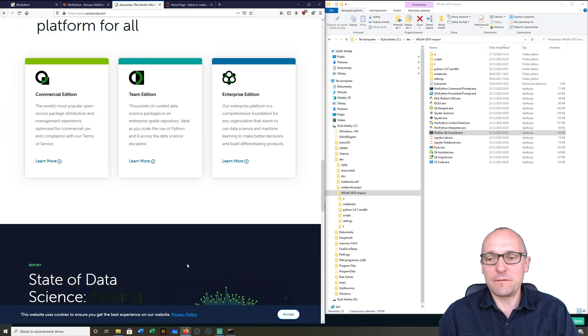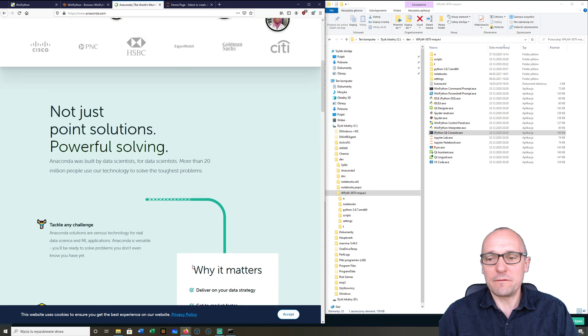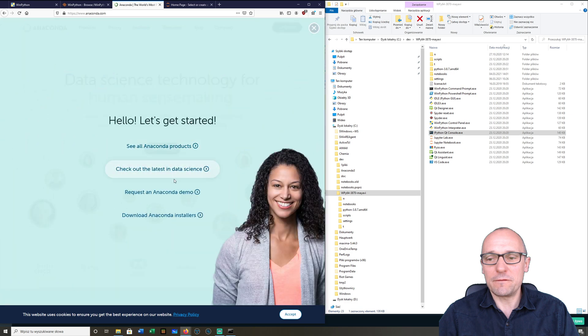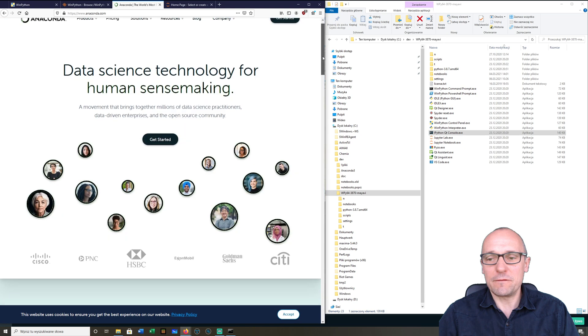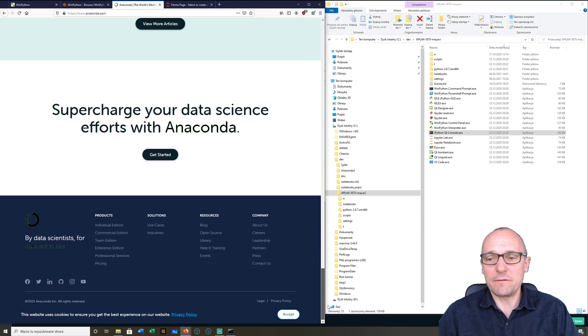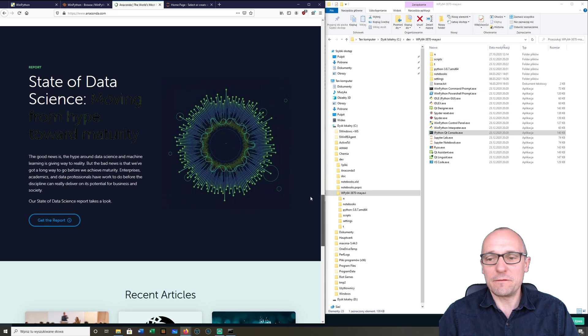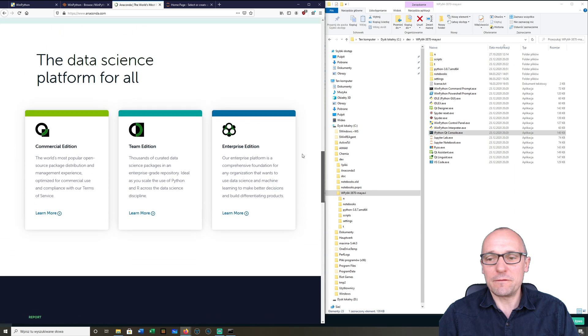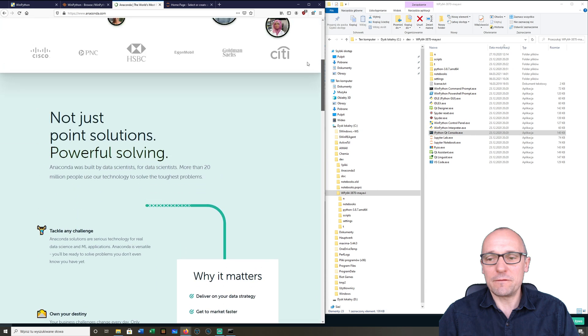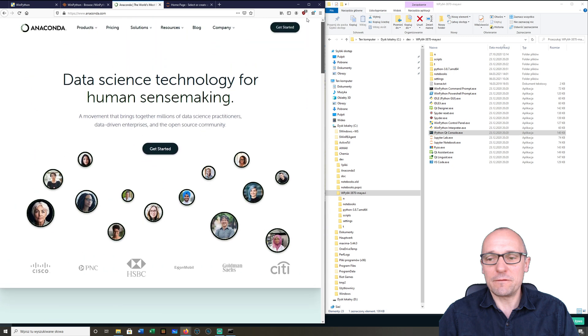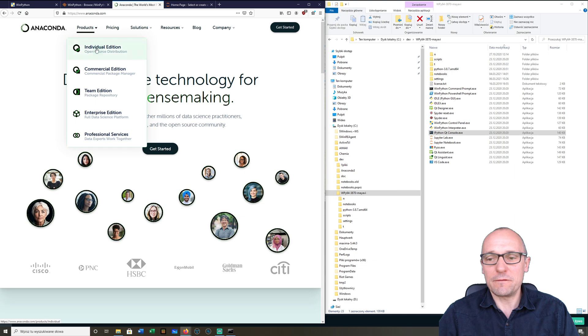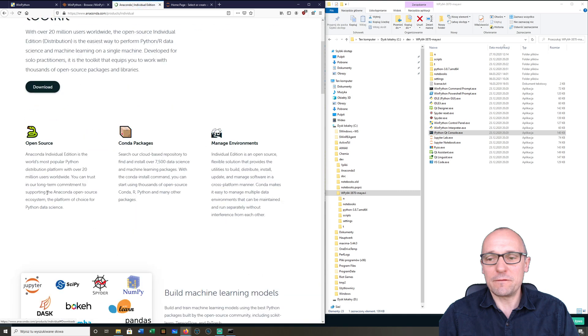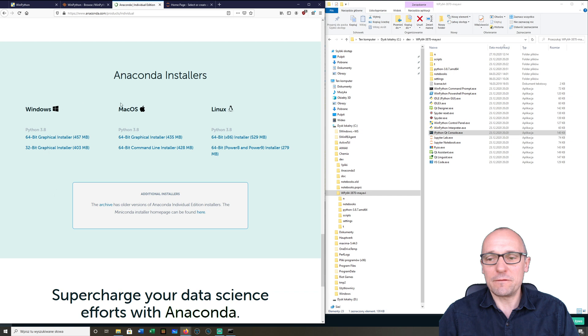If you go for Anaconda, you'll find the individual edition download page. Here we are. We can download the Windows distribution, but I prefer WinPython. But for macOS you can get it here, or for 32-bit Windows, or for Linux you can download it from here and install it.